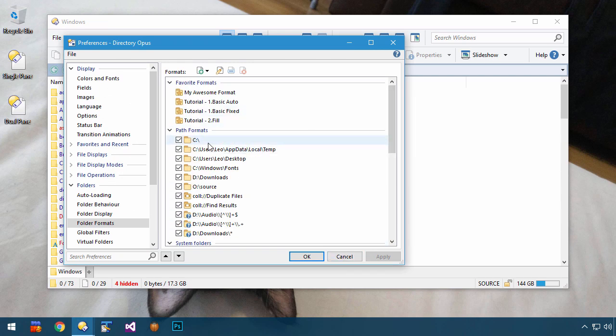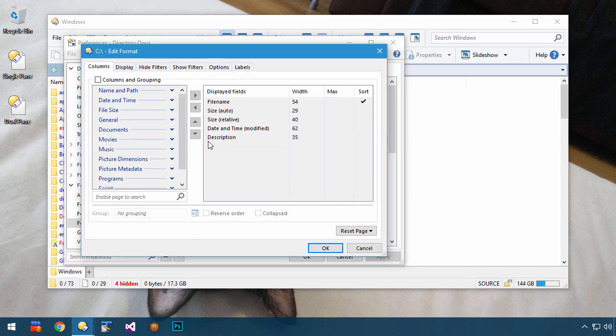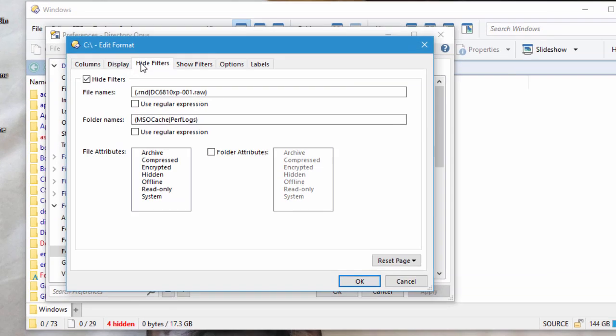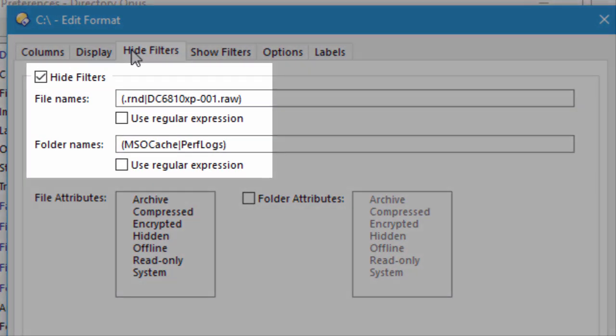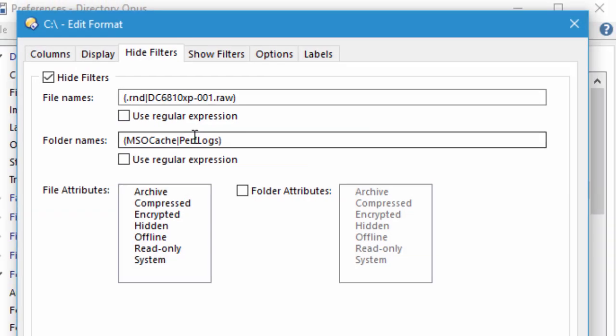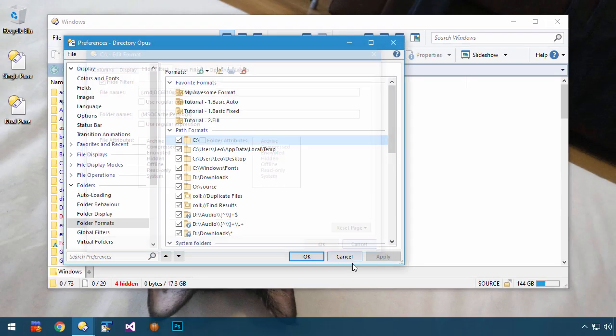I have a special format saved for my C drive, which hides some things which I never want to see when I'm passing through, and I like to keep that folder tidy as I pass through it quite a lot.